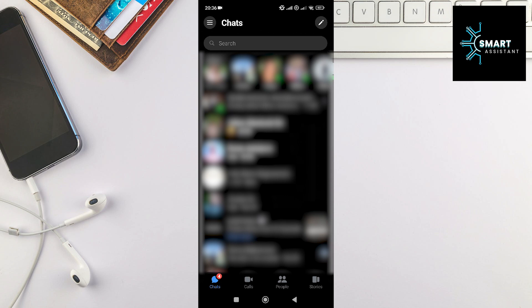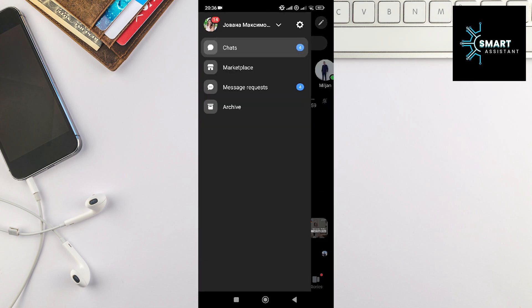After that, in the top-left corner of the screen, tap on the three horizontal lines, then tap on the gear icon.